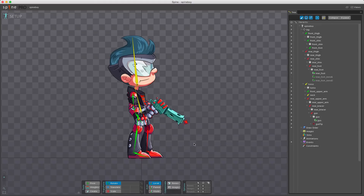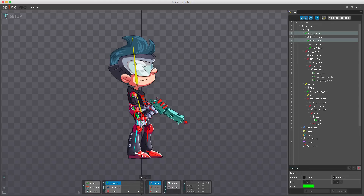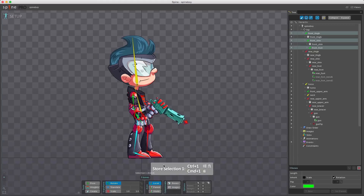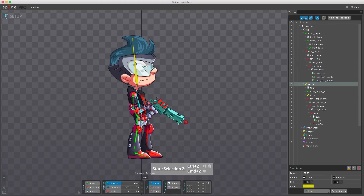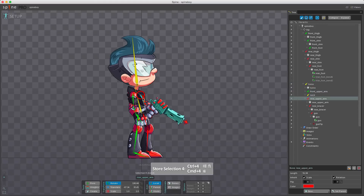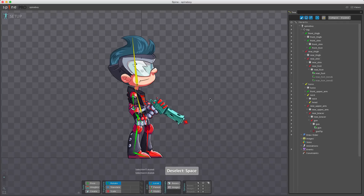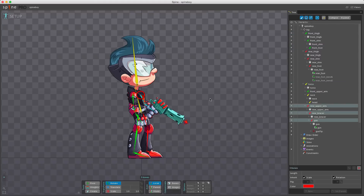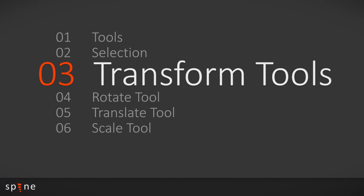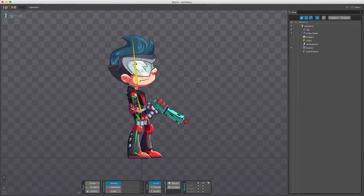Selection groups can greatly speed up posing a skeleton. For example, on Spine Boy here I can pose the bones for the front leg and press command 1 to store my selection. I can then take the rear leg bones and command 2, the torso and neck command 3, front arm command 4, rear arm command 5, and the last group command 6. Now if I deselect, I can switch through these by just pressing the keyboard 1, 2, 3, 4, 5, and 6.